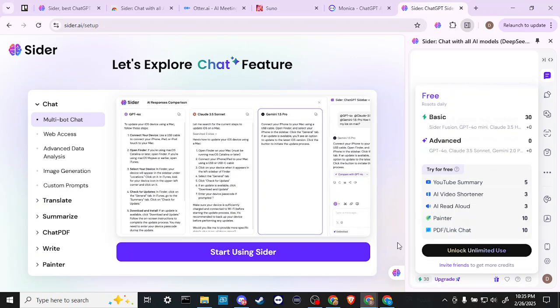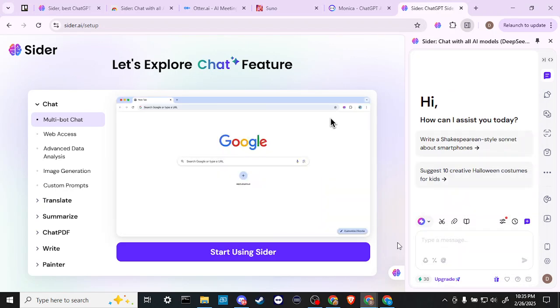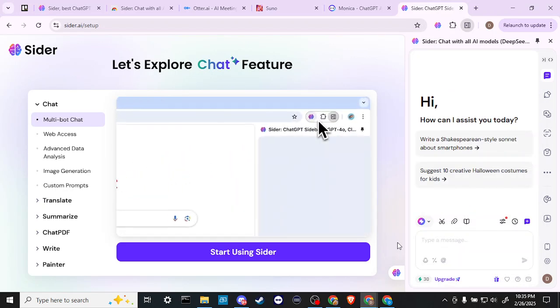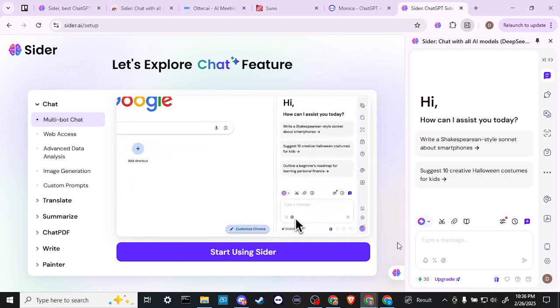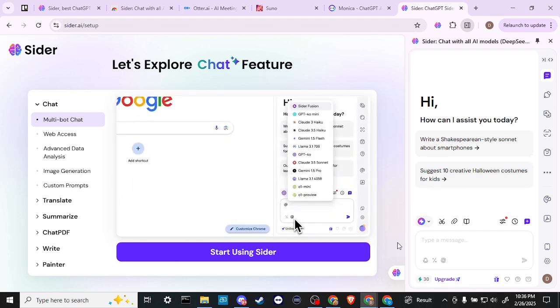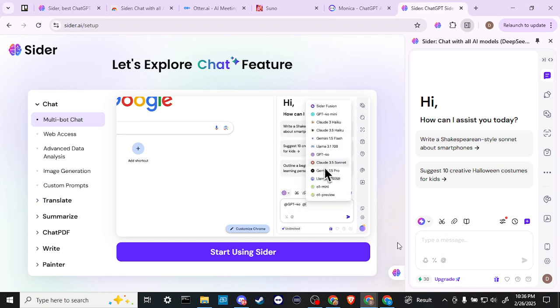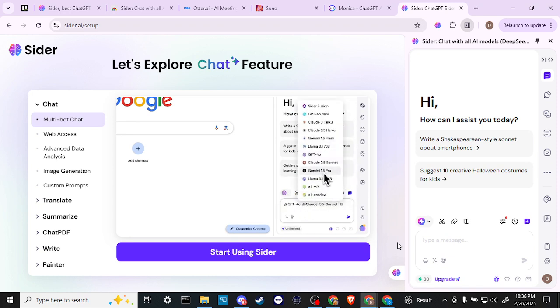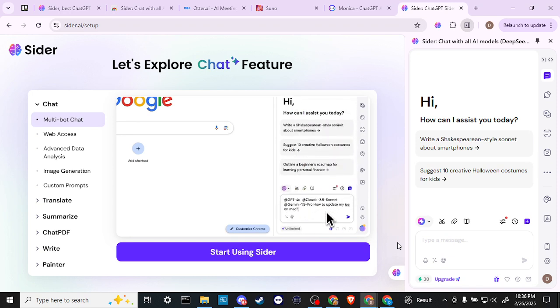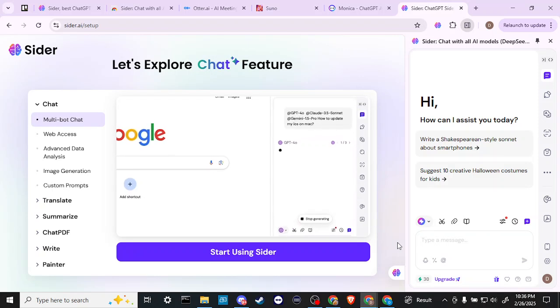Now this video is being brought to you by Sider. We're partnered with Sider for this video. And so if you look in the description, you should find a link. And if you click on that link and sign up for Sider, you would be helping the channel out. We would greatly appreciate that.